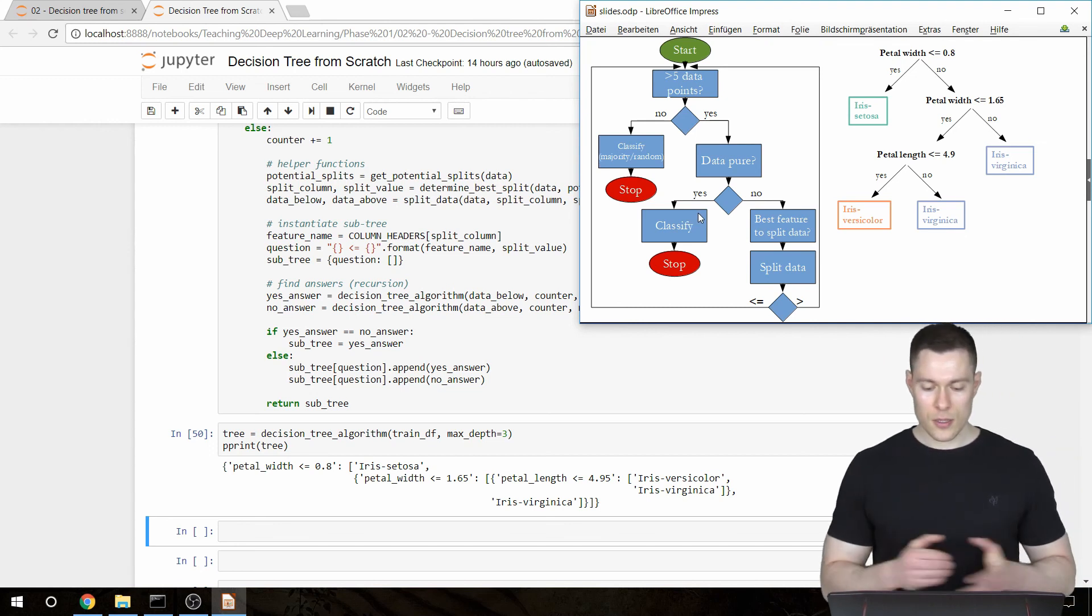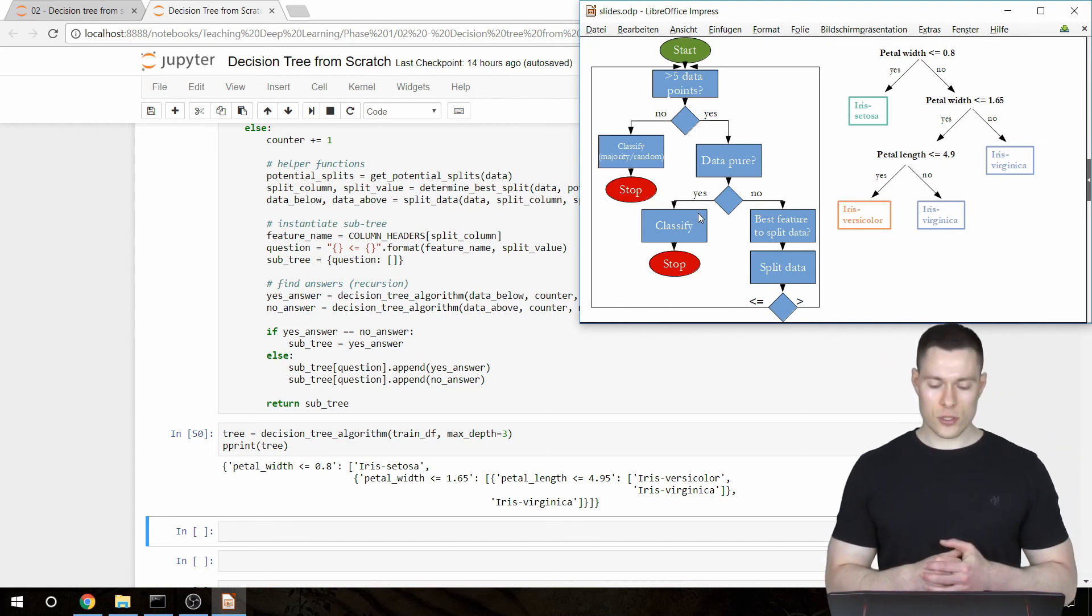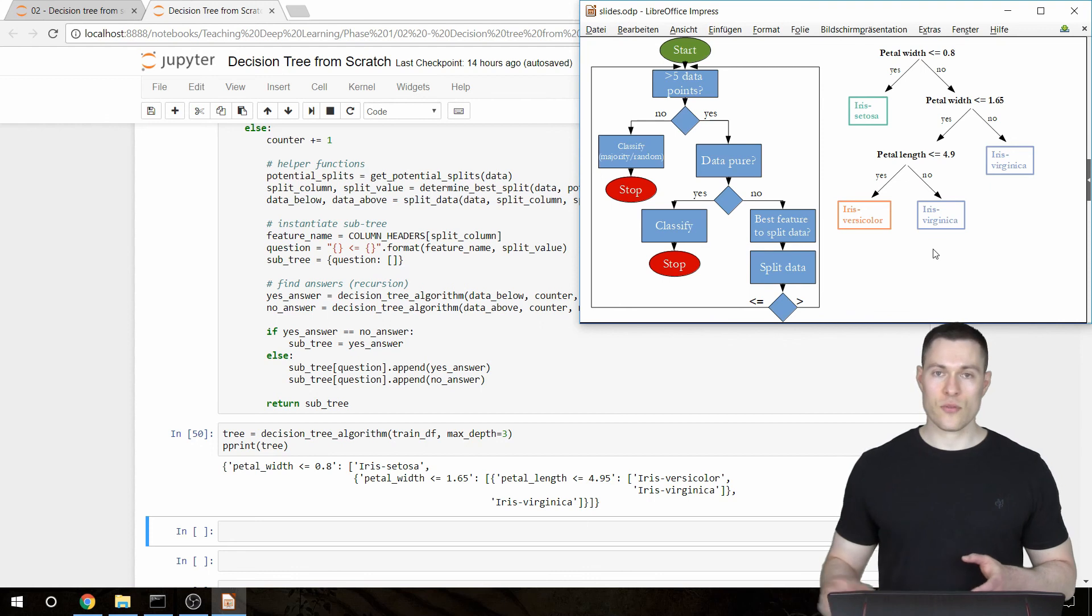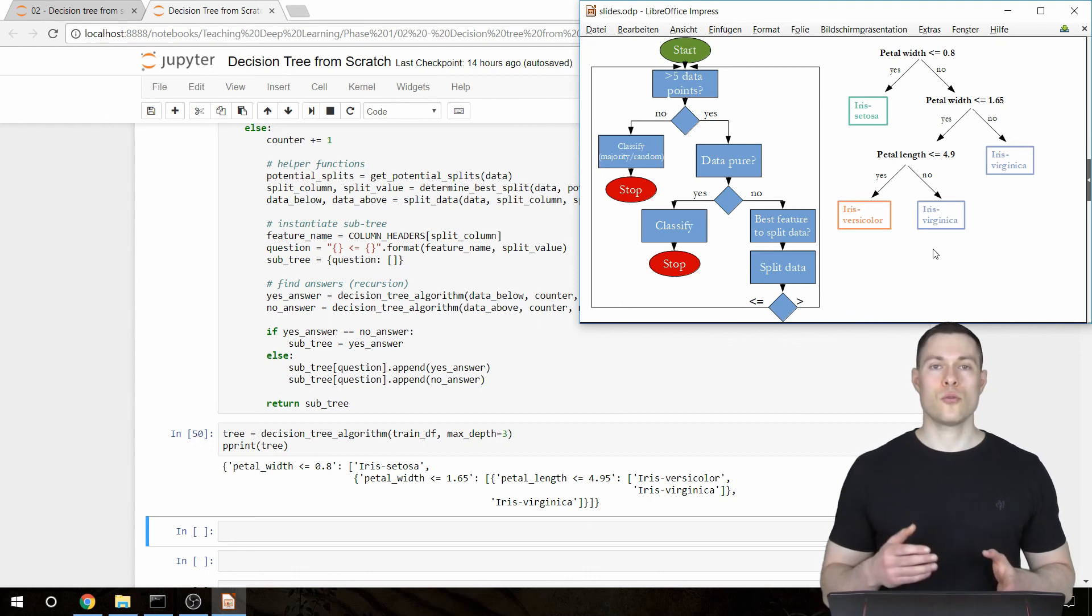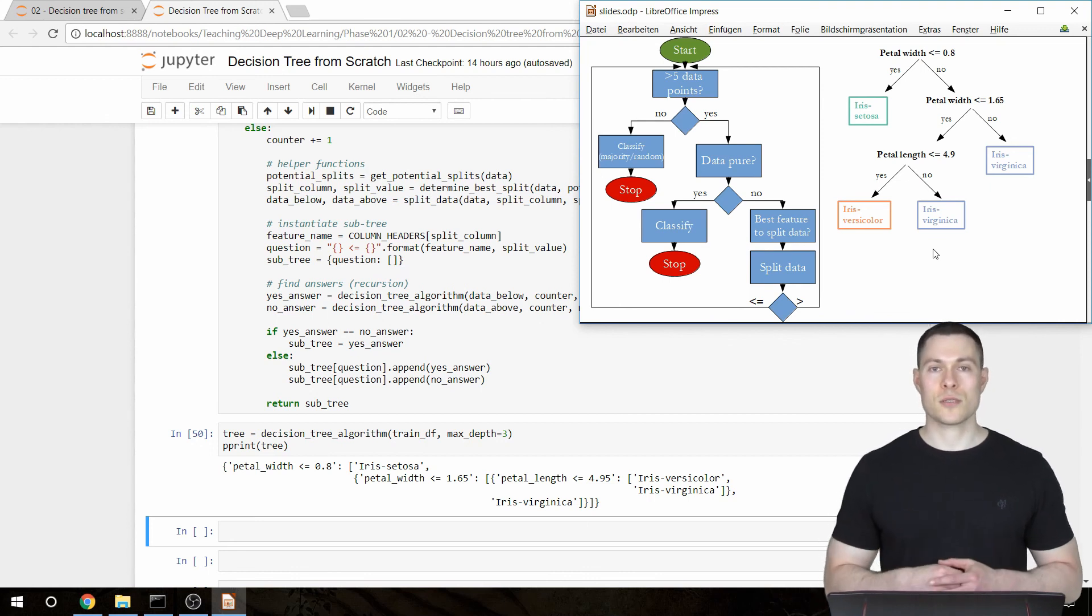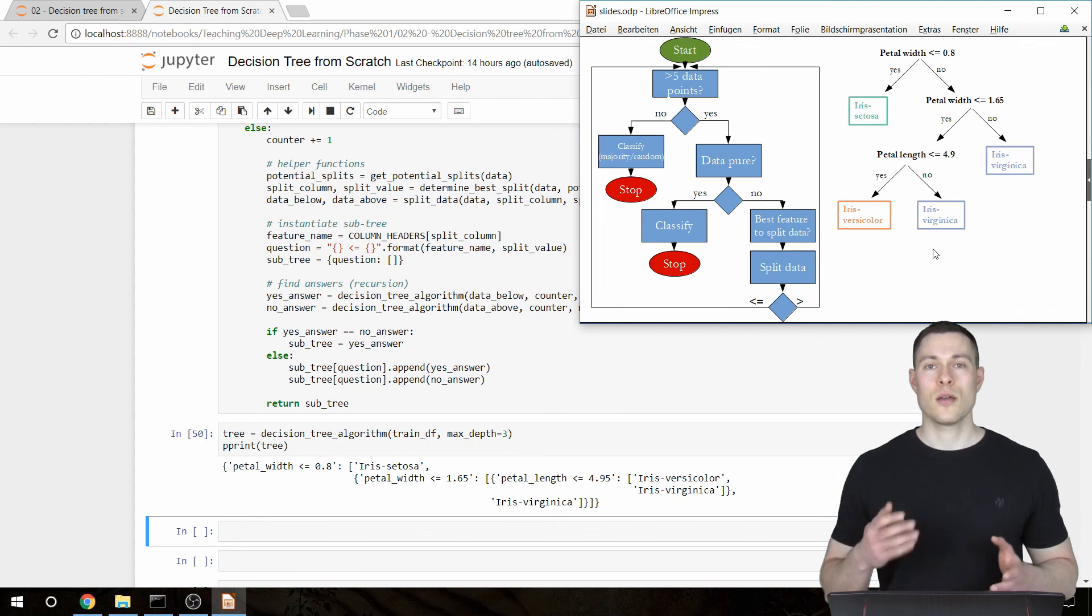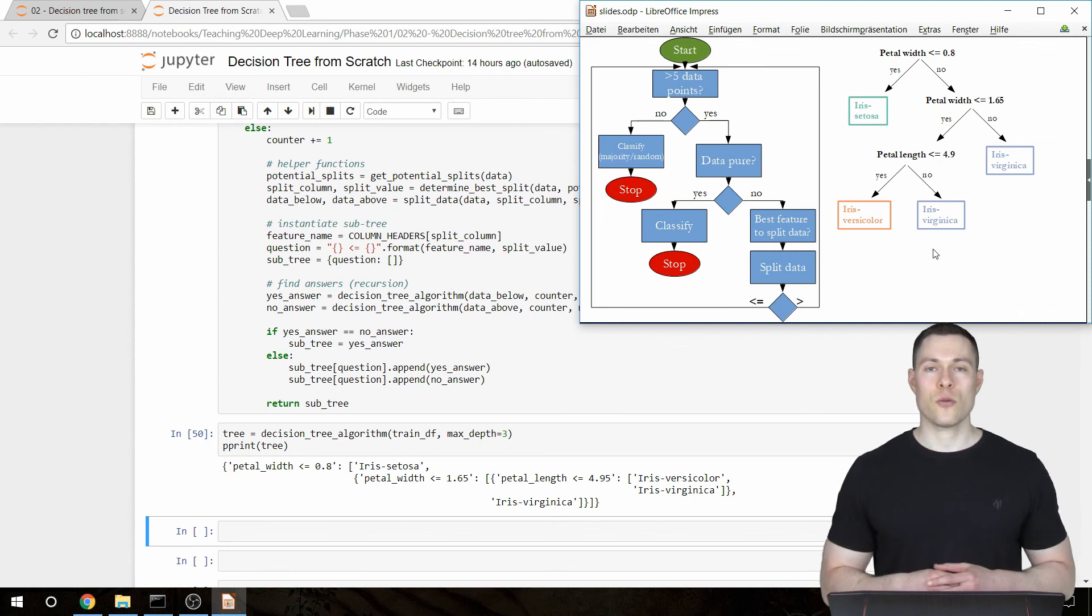So now we are done with all the changes and now we can use this tree to classify new unknown flowers. And this will be the topic of the upcoming video. So thanks for watching and hopefully I will see you in the next video.